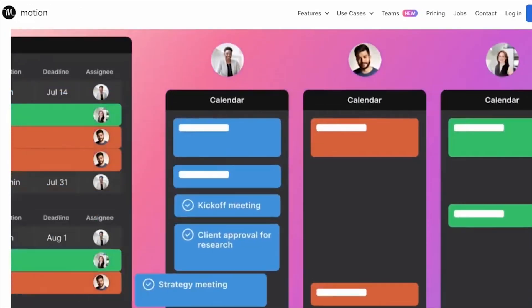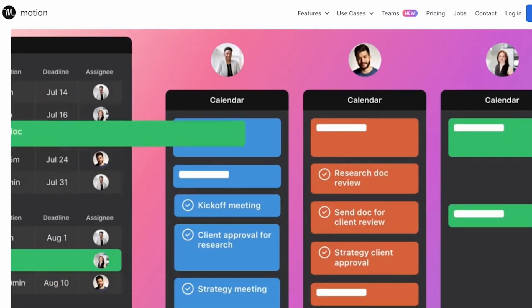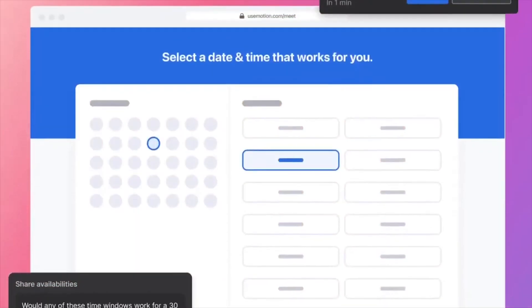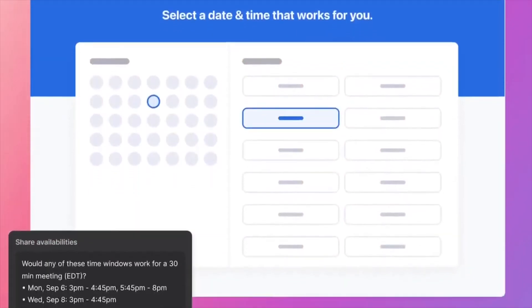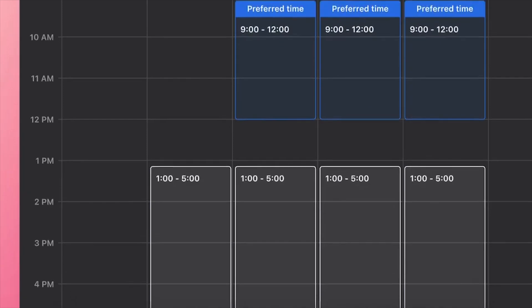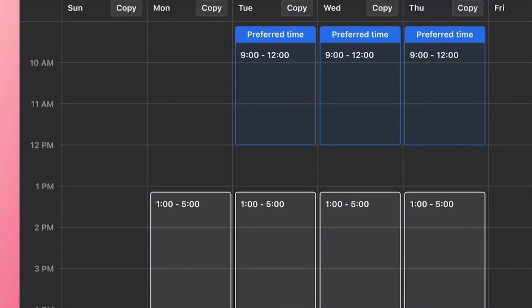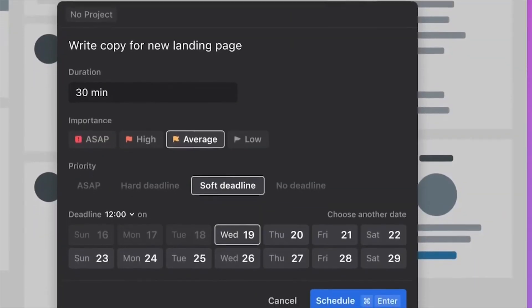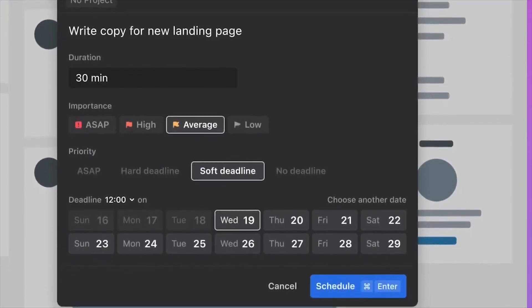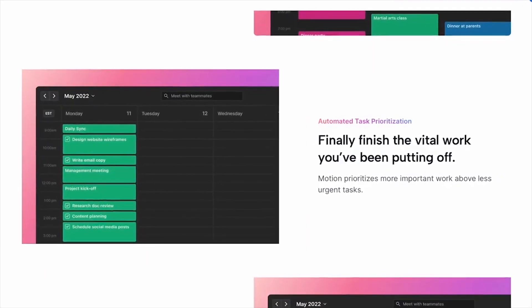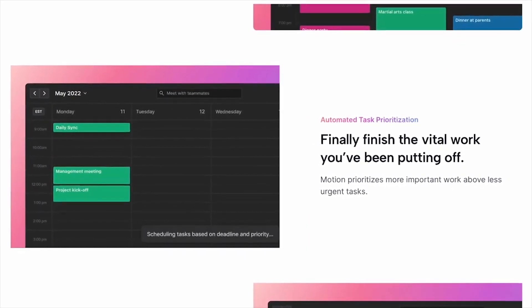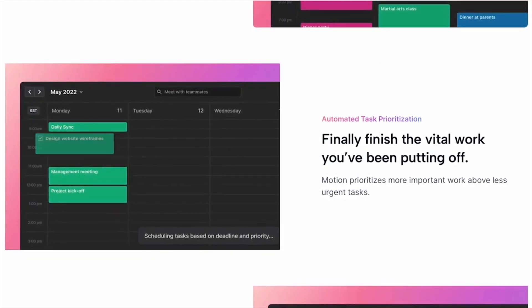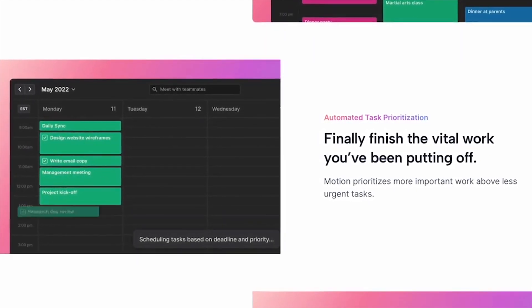Key features of Motion AI include automatic task manager, automatic project manager, meeting scheduler, deadline tracking, adaptive scheduling, and easy access. Whether you're on your browser, mobile, or desktop app, Motion AI provides easy access to your daily schedule, making sure you're in control wherever you go.